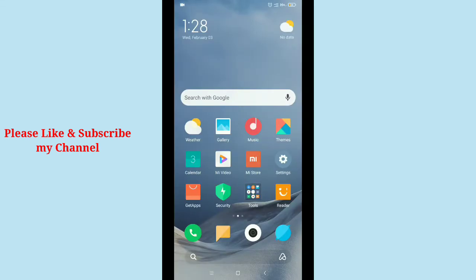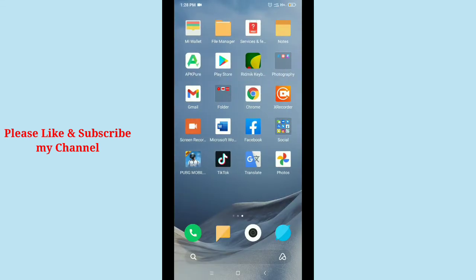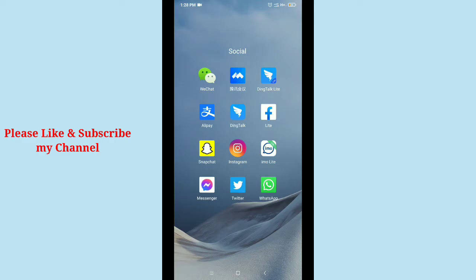Hello viewers, welcome back to my channel. Today in this video I will show you how to turn off active status on Facebook Lite. So let's begin our video. First of all, you need to launch your Facebook Lite application.